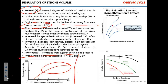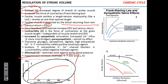Increased end-diastolic volume indirectly will decrease end-systolic volume. It's quite interesting that this relationship is not direct. As you increase end-diastolic volume, increased contractility leads to an increase in stroke volume. So first, you can fill up the heart to a higher level and that will squeeze out more blood.